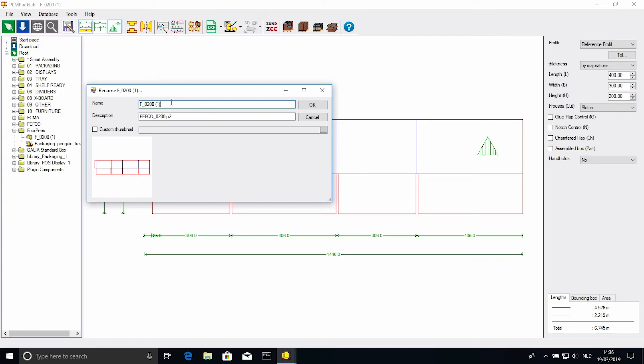Besides collecting designs, branches in Paclib can also be useful when sharing a larger amount of designs between colleagues. You can export and import them as you please.